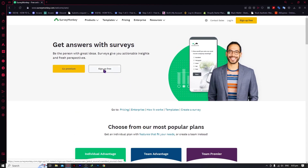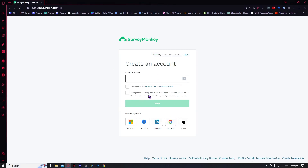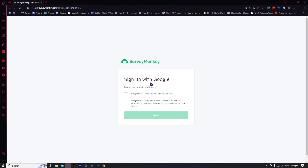Now let's go and sign up for free. What we're going to do is connect our Google account so that you won't have to go through the trouble of verifying your email. So we'll just click on Google right here. We've now successfully signed in using our Google account, and we can agree to the terms to proceed.